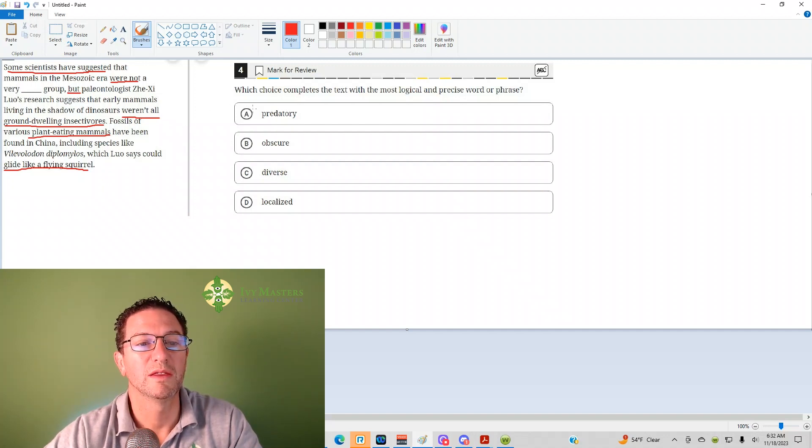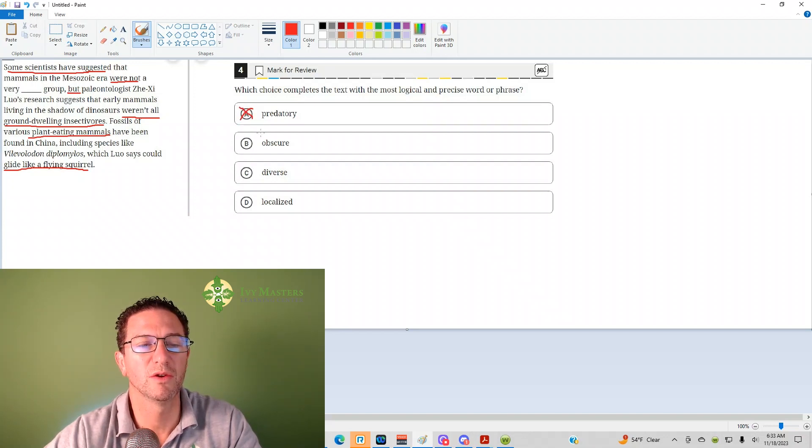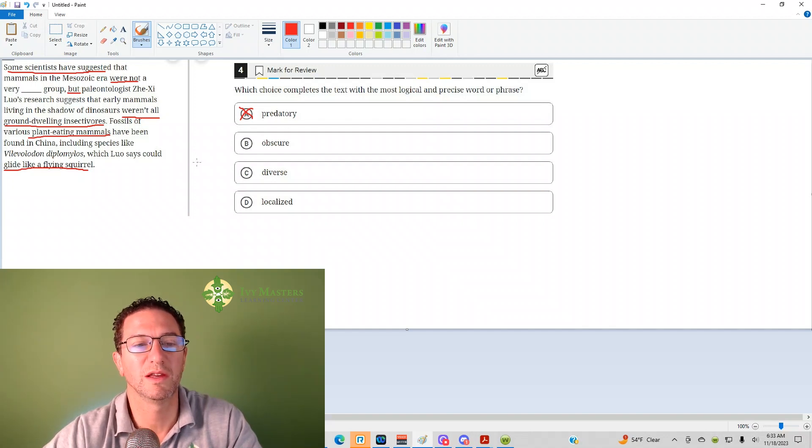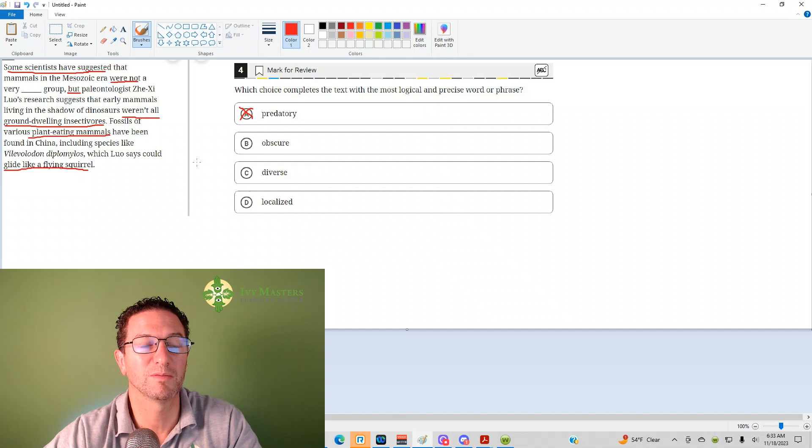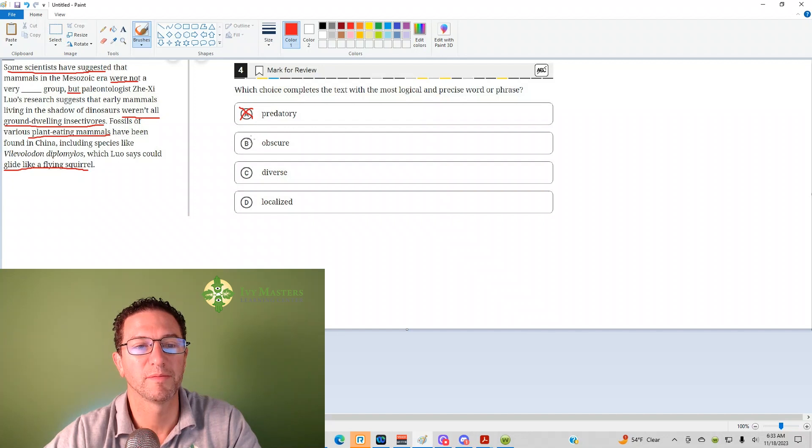Predatory—the sentence completion has nothing to do with predatory like a predator, something that eats others. It has nothing to do with mammals eating others versus not eating others. I mean, it does say insectivores are going to eat insects, but it's not the focus of the sentence. You wouldn't call a plant-eating mammal predatory.